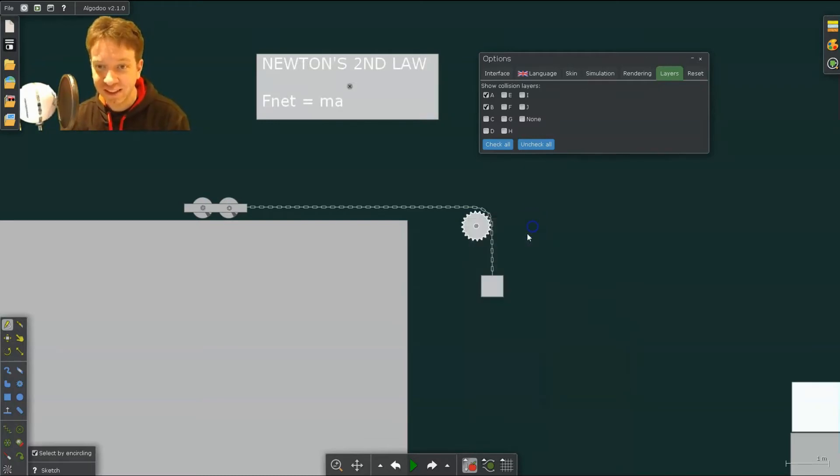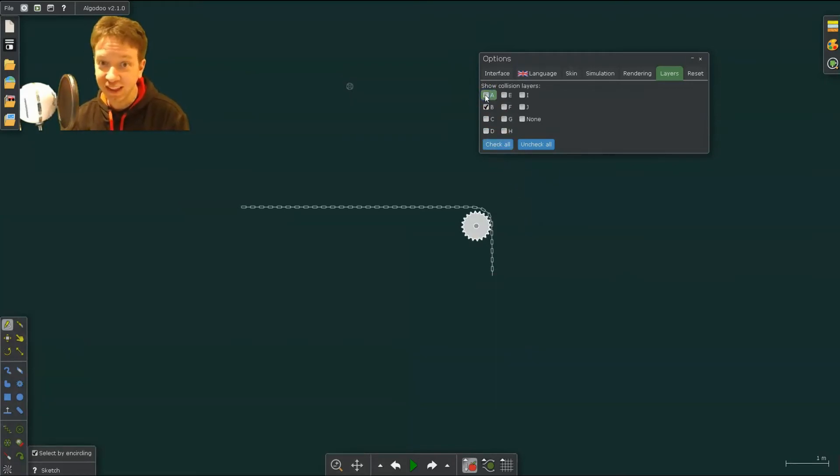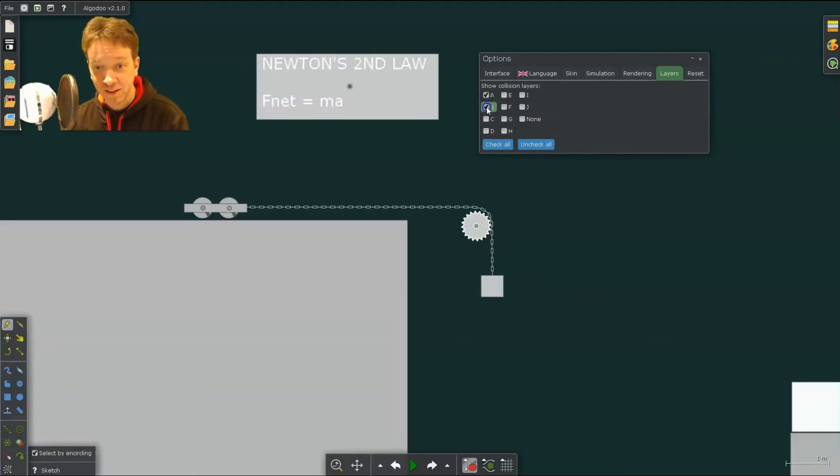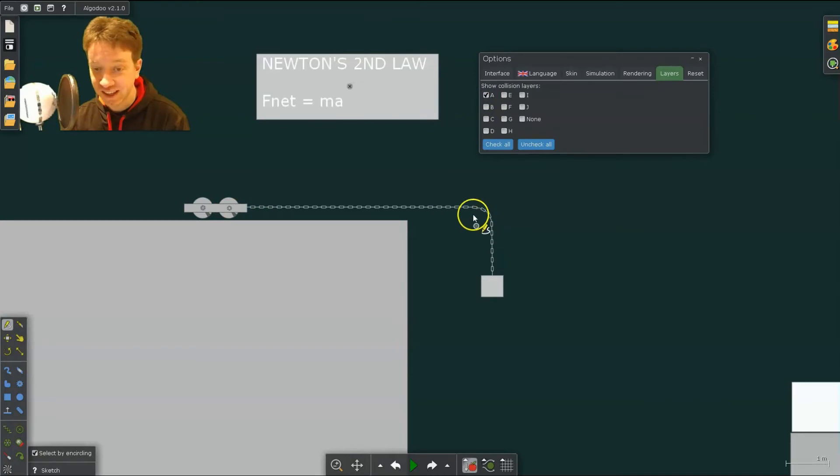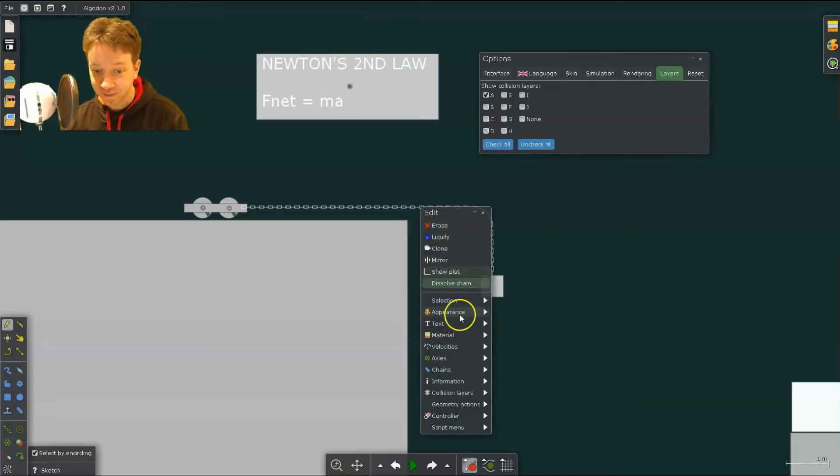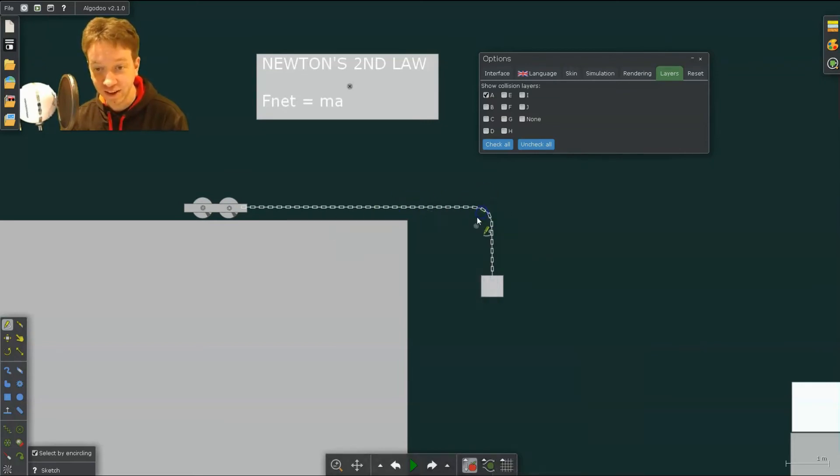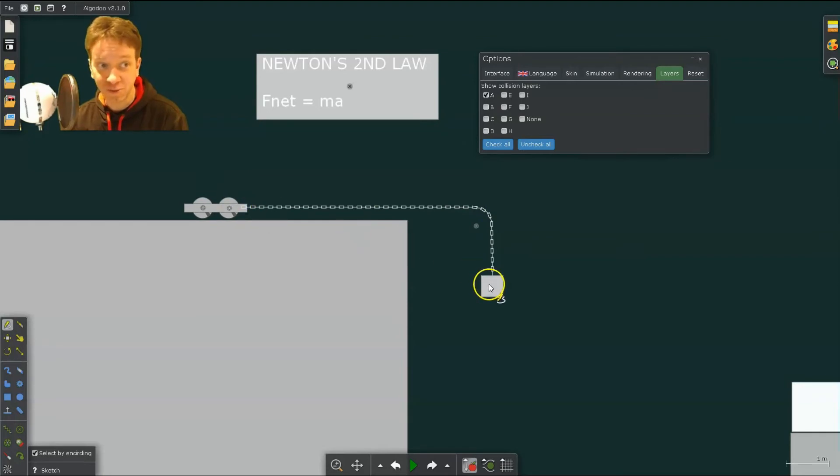So what else is collision layer B? Well, if I remove A, you can see only the chain and the gear. So only the chain and the gear interact. If I remove B, you can see that the cart doesn't interact. Now the chain, it's still there, because the chain I have on two collision layers. I want it to interact with the gear, and I want it to interact with the cart and the block.